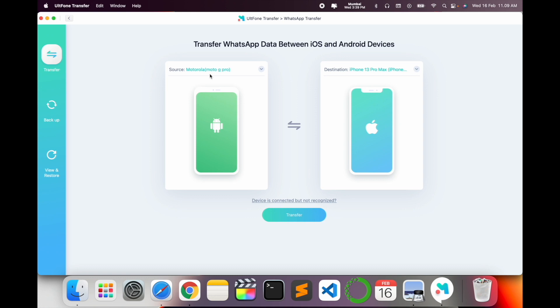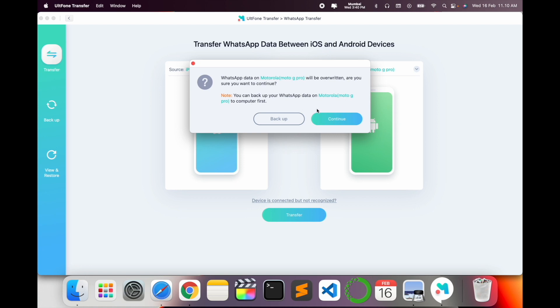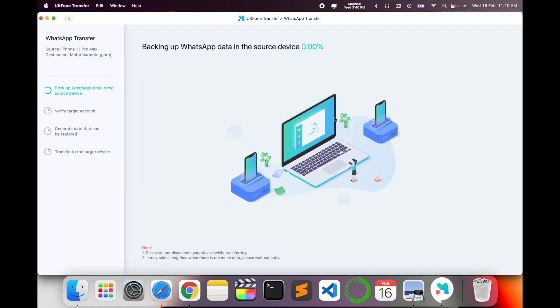I take the Motorola Android backup and provide it as a destination for iPhone. Take a backup from iPhone and transfer to Android. Simply select and doing this process, transfer here. WhatsApp data Motorola G Pro Max will be overwritten. Are you sure you want to connect? Yes, so I just simply click here. Look at this, the backup WhatsApp data from the source device is going on.